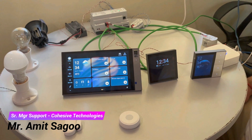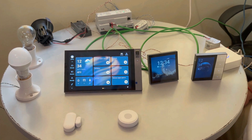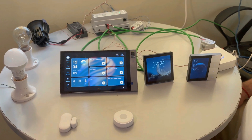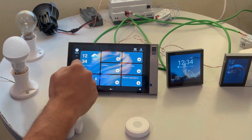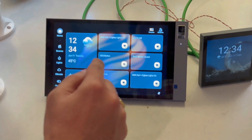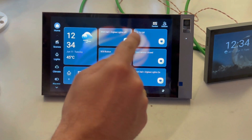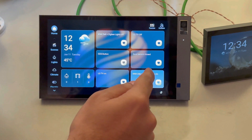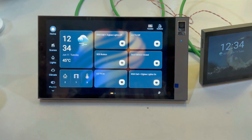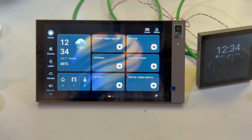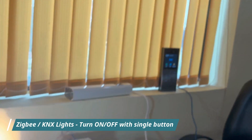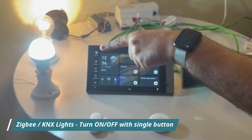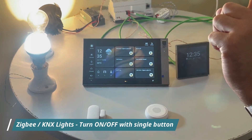These panels are working on Zigbee and we have added the KNX part as well. I'm showing you some scenes we have created on the panels — like 'KNX plus Zigbee lights on.' With a single click, I can turn on the Zigbee lights as well as the KNX lights on one single button.